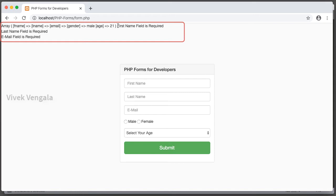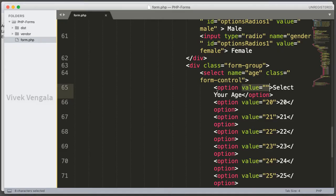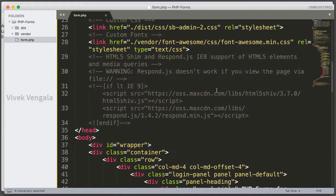We will see in which case we are going to use arrays or variables. If you want to display the error message after every input field or before every input field, for that we will use variables. Let's see how we can do that.